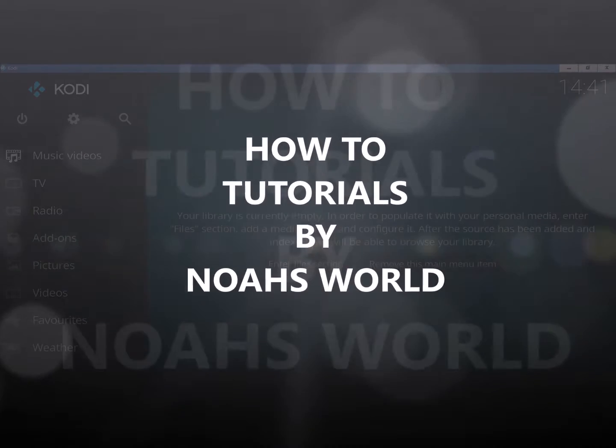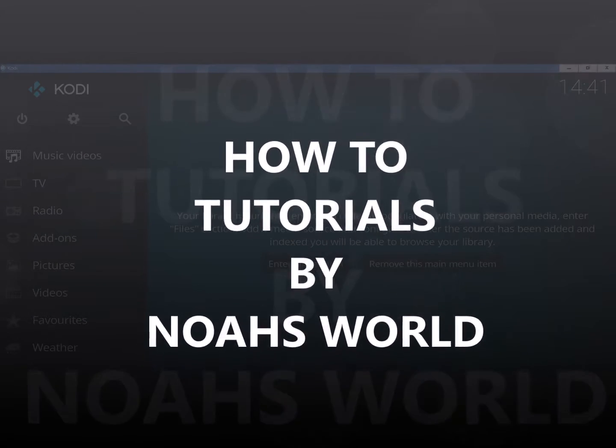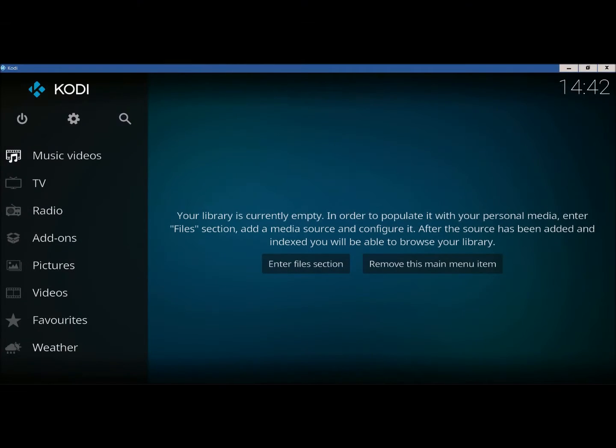Welcome to another episode of How To Tutorials on Noah's World. Today I'm going to be teaching you how to install SPECTOFORK and SPECTIT. Alright, so let's get started.